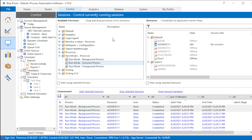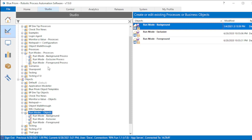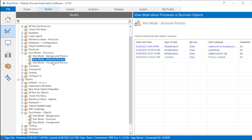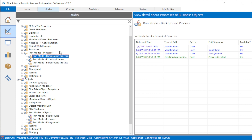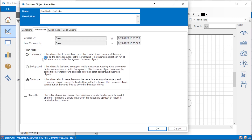Let's move over to an object and actually select one of these run modes and talk about when you would select one as opposed to another. On the left you'll see my processes group and my objects group down here. I created three objects, set their run modes inside each of those objects, and each of these processes will call some of these objects. When you create an object in Blue Prism — this is what it looks like by default — if you go into the initialize page and open up the property stage, go to the information tab, then you'll see all the run modes: exclusive, foreground, and background. When you first create an object, it's going to be set to exclusive.